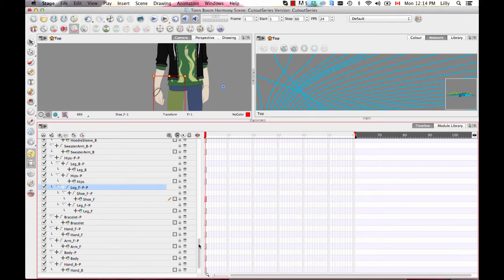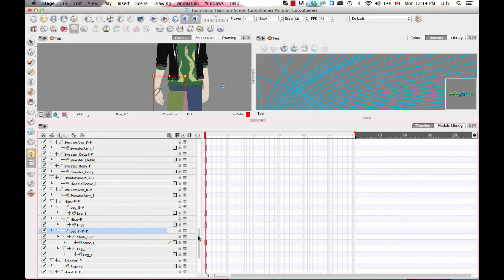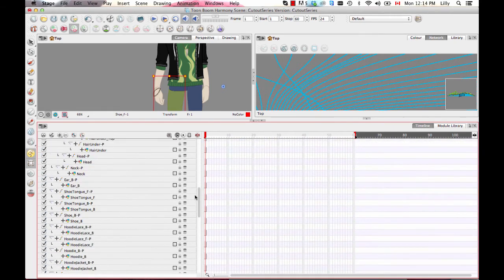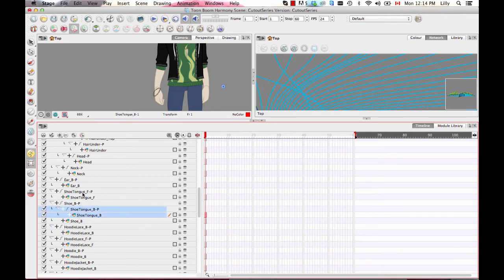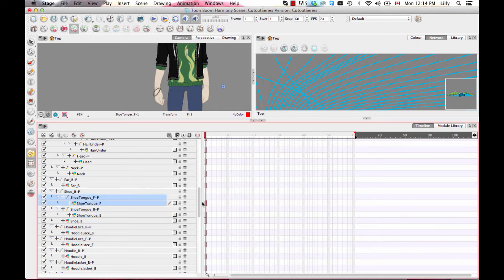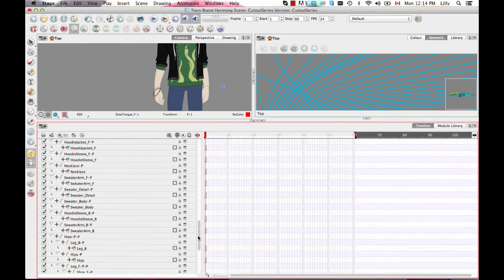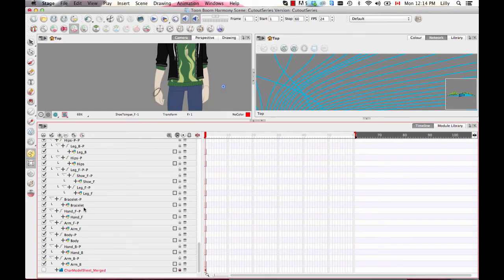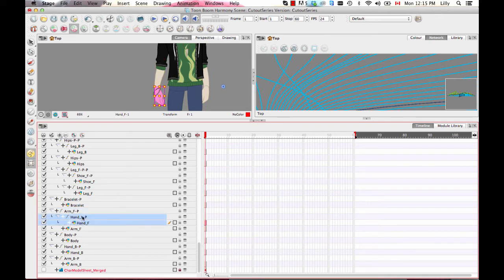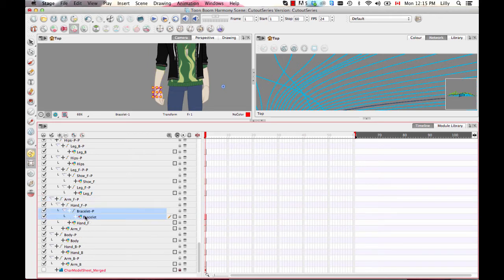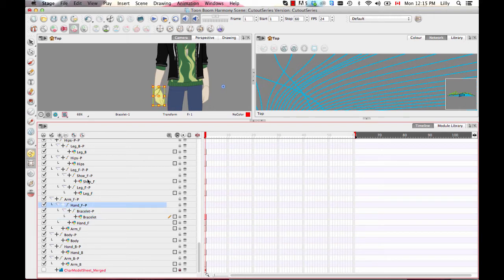You can do the drag and drop in the timeline as well — sometimes it's easier to do one and sometimes the other. All of these little shoe tongue elements we'll do here. The thing about doing drag and drop in the timeline is that I'll have to go back and change the layer order in the network anyway, but at least they'll be closer together. You're always going to drag and drop the peg onto the other peg, not onto the drawing, when doing a drag and drop in the timeline.